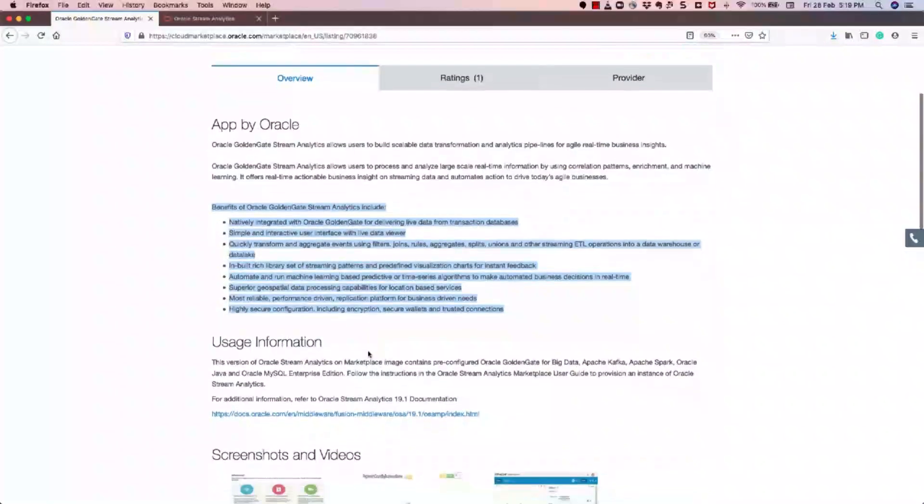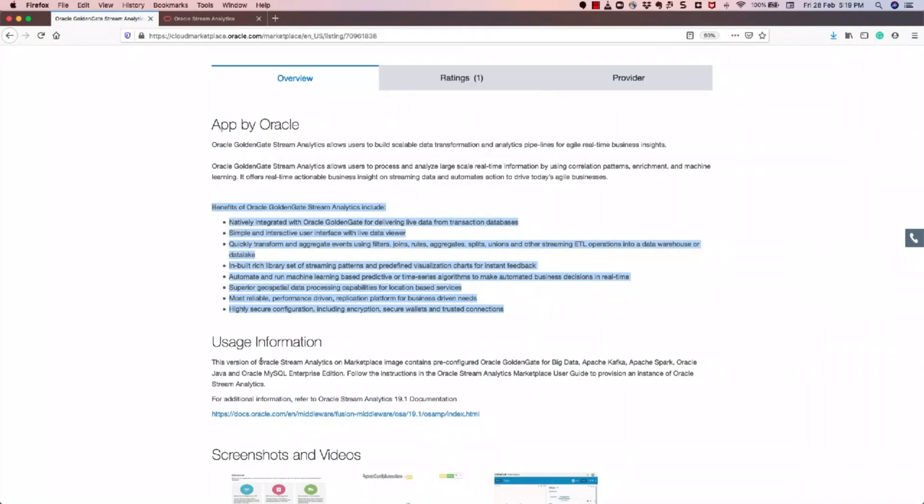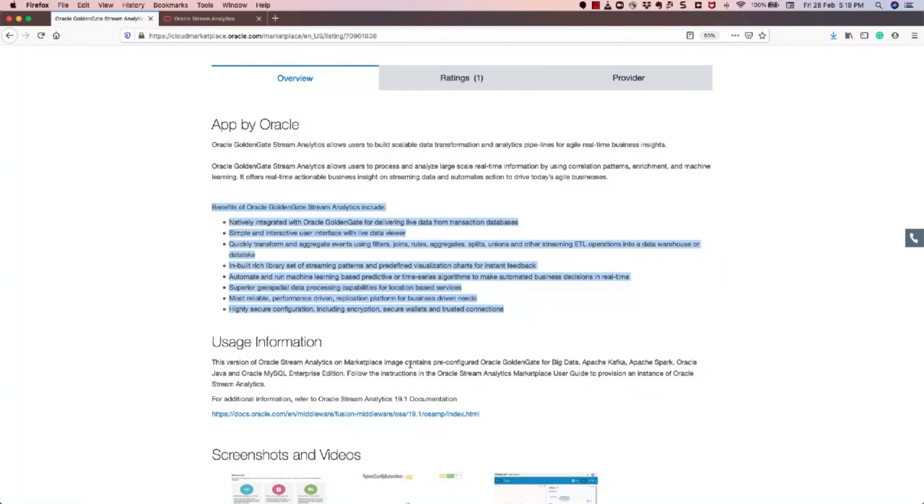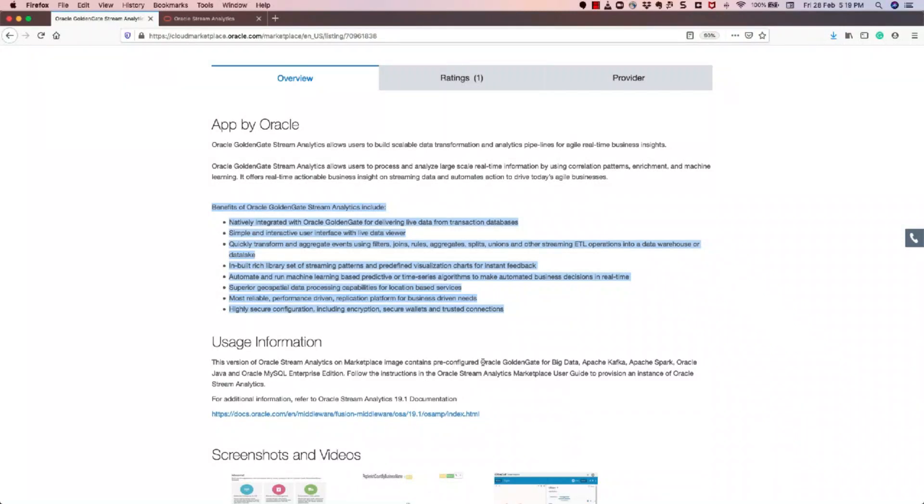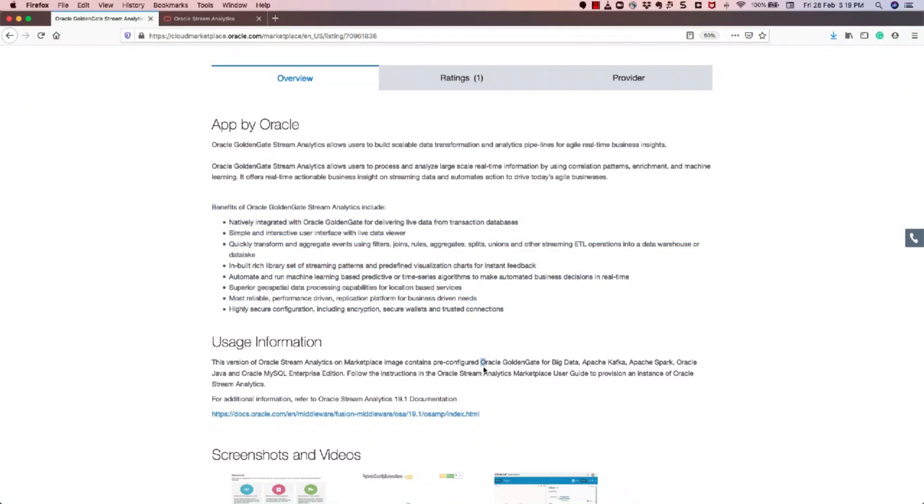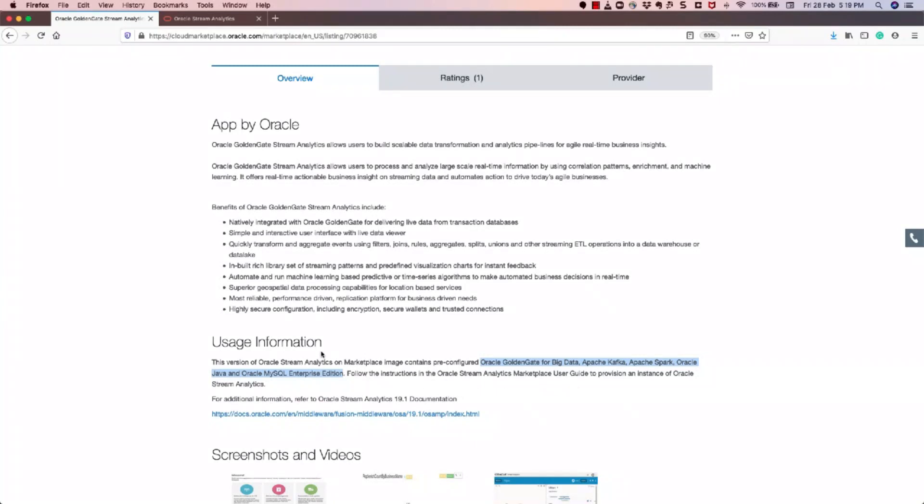And in addition to that, what I would like to add here is that the Oracle Stream Analytics Marketplace image contains pre-configured, ready-to-use cloud instance which contains multiple independent products. The components of this image includes Oracle Enterprise Linux version 7.7, Oracle Stream Analytics 19.1, Oracle GoldenGate 19.c, Apache Spark 2.4.3, Apache Kafka 2.1.1, MySQL Enterprise Edition 8.0.18, Java SDK version 8. So these are the multiple different independent products that are included in this single image.